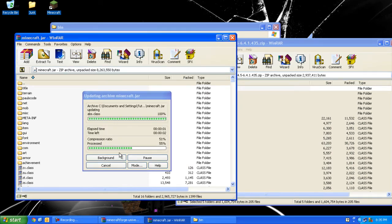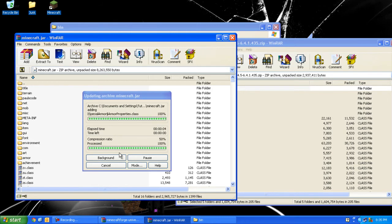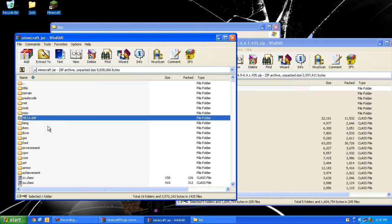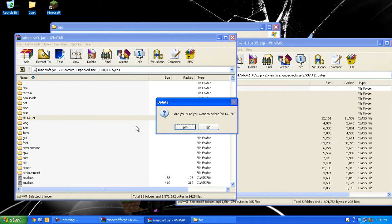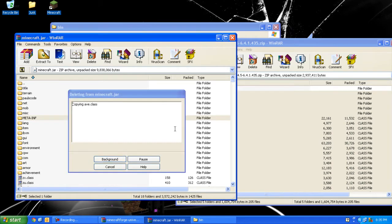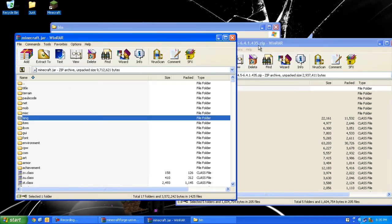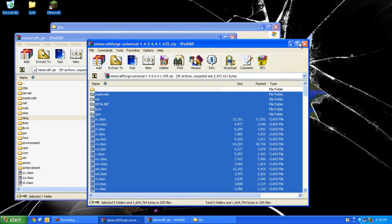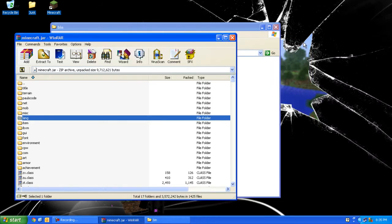You want to delete META-INF, so press delete, yes. Now you can close Minecraft Forge but keep minecraft.jar open.